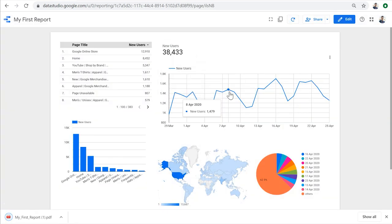So far, we learned how to connect to a data set, visualize data on the canvas, and share the report with clients or colleagues.